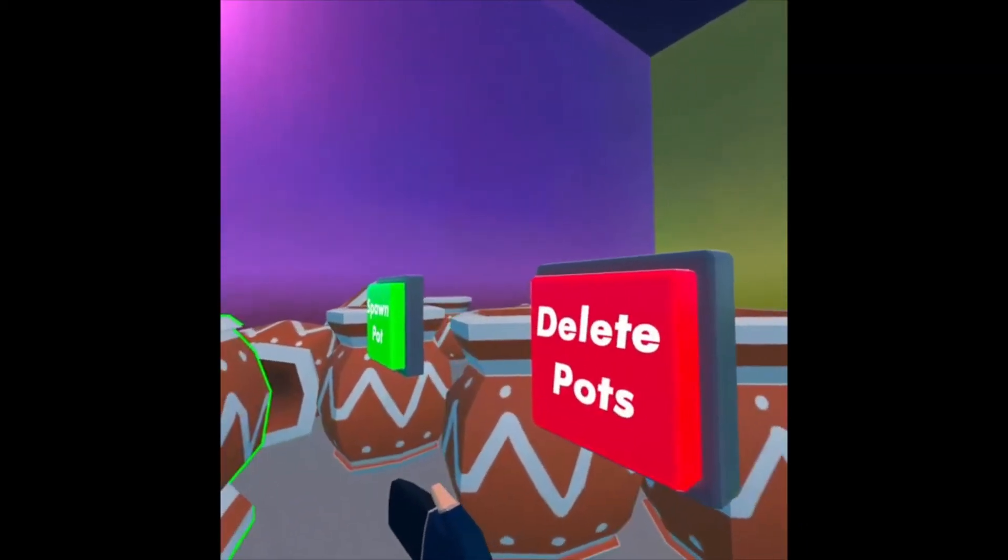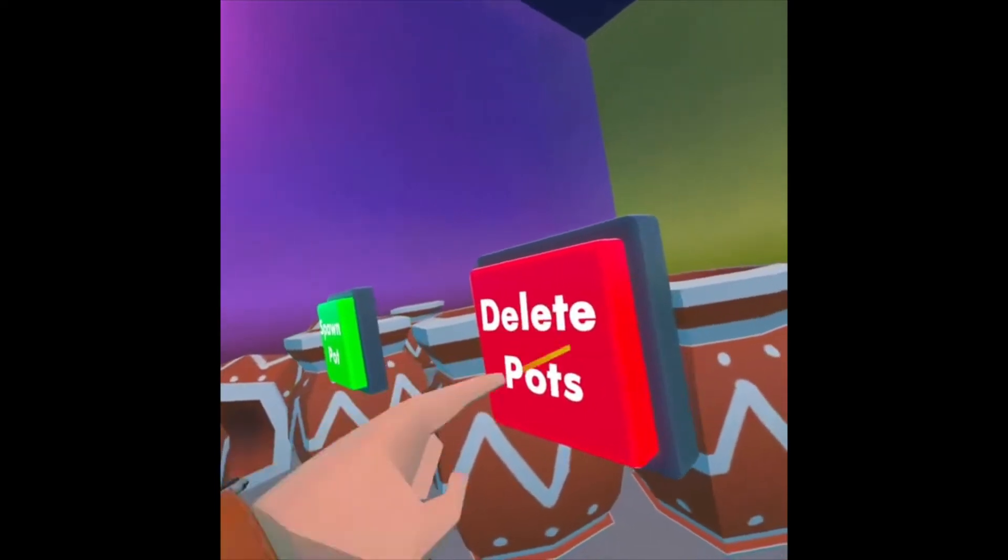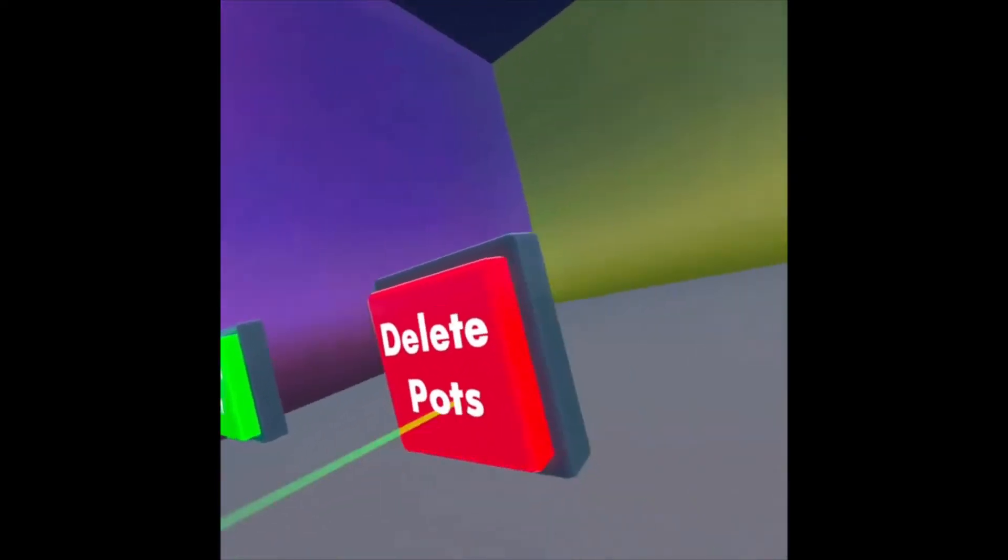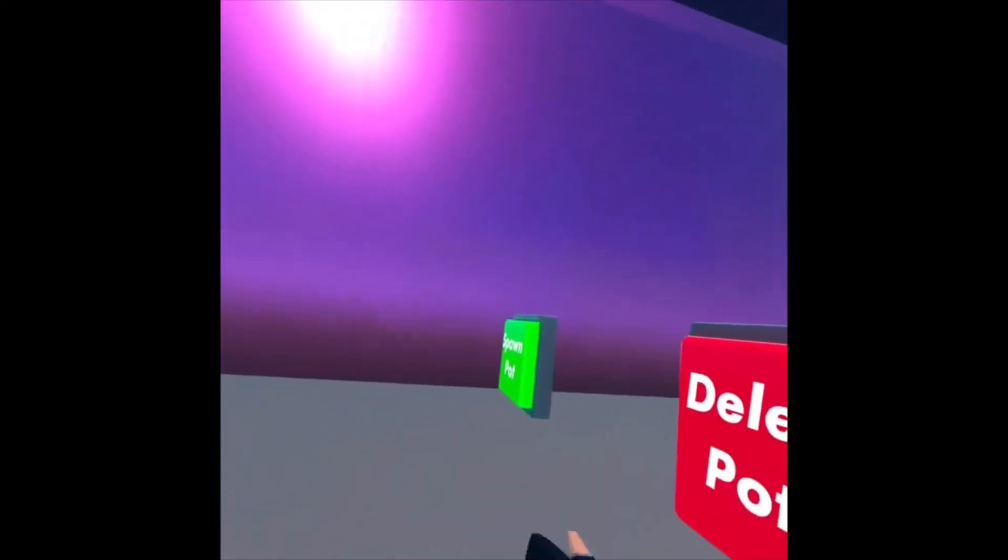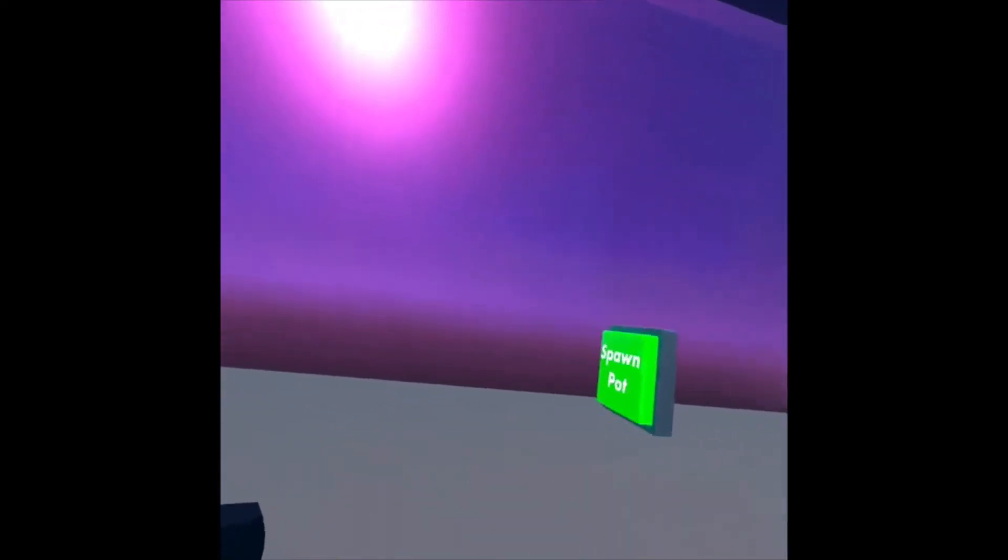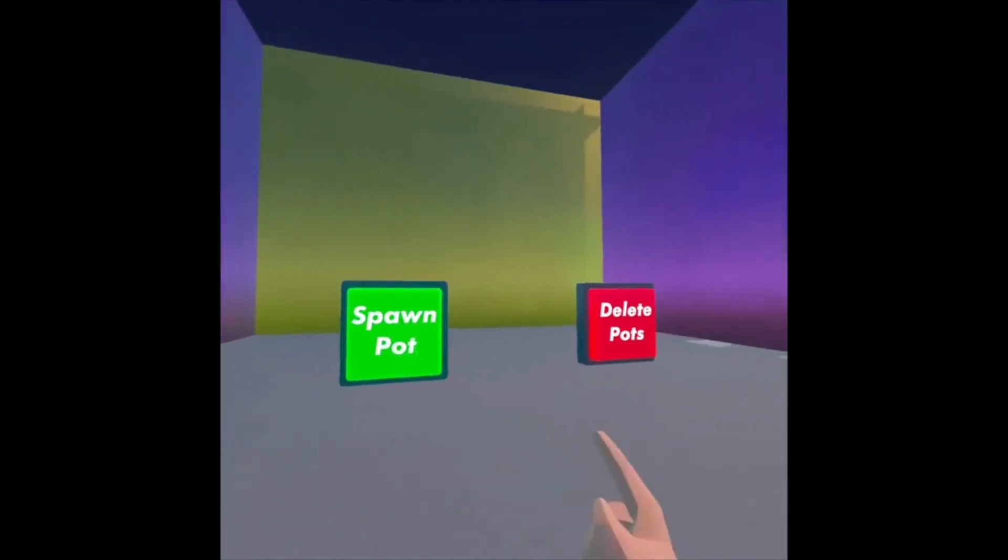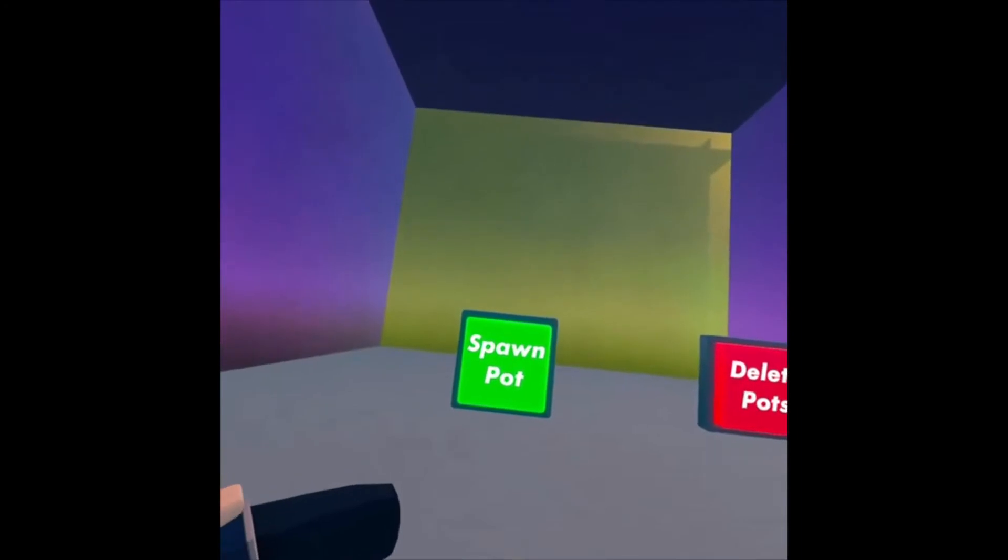The Delete Pots button, if I click it, all the pots go away. It's that simple.